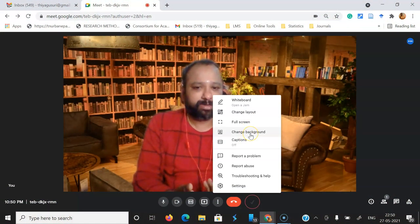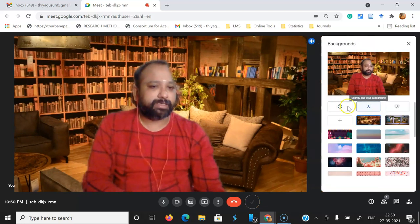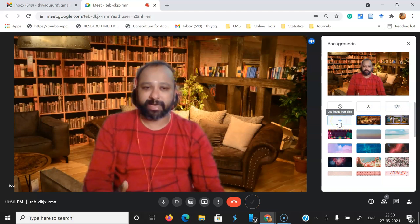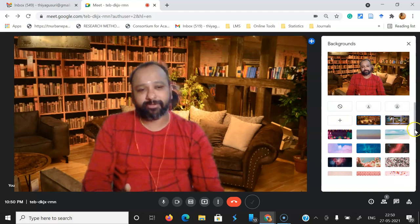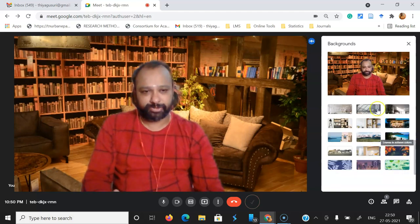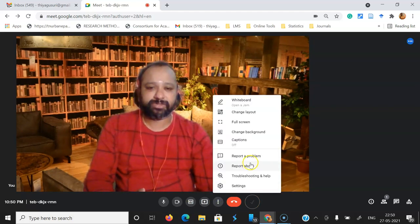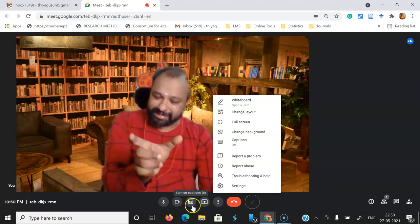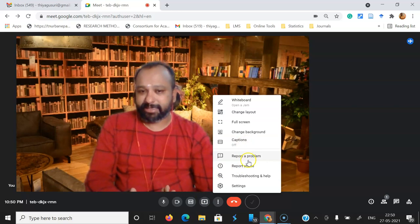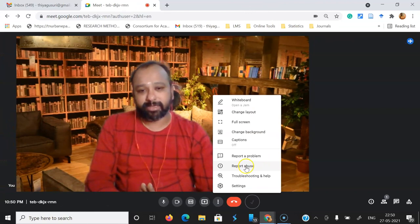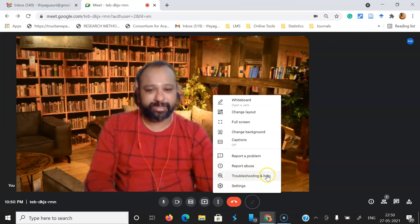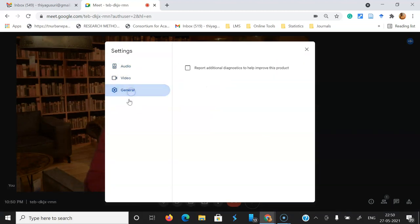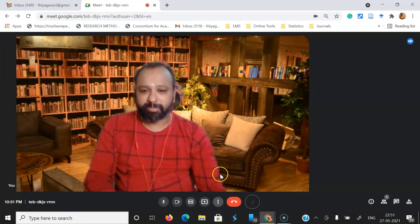Other features include 'Change background': turn off background, light blur, blur entire background, or add a new virtual background. Pre-existing background templates are also available. Under more options you can also access 'Captions,' 'Report' for reporting abuse, 'Troubleshooting' for any issues, and 'Settings' for audio and video. These options were generally in the right bottom corner before, but now everything is incorporated in the center, giving a very attractive look.